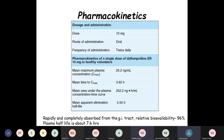Coming to the pharmacokinetics of Dalfampridine: it is rapidly and completely absorbed from the GI tract with a bioavailability of 96%, and it has a plasma half-life of about 7.6 hours. The dosage is 10 mg extended-release tablet, administered orally twice daily. Pharmacokinetics of a single dose of Dalfampridine ER 10 mg in healthy volunteers results in a mean maximum plasma concentration (Cmax) of about 25.2 nanograms per mL, a mean time to Cmax of 3.92 hours, a mean AUC of 252.2 ng·h/mL, and a mean apparent elimination half-life of about 5.5 hours.